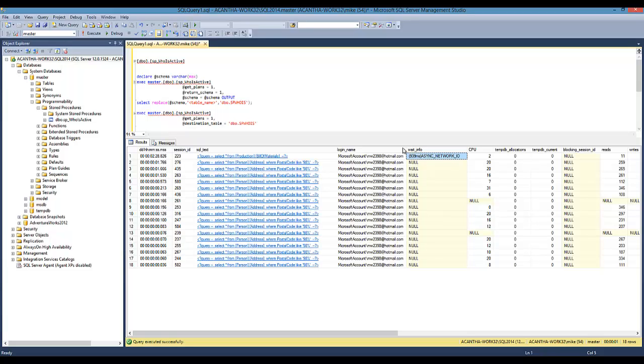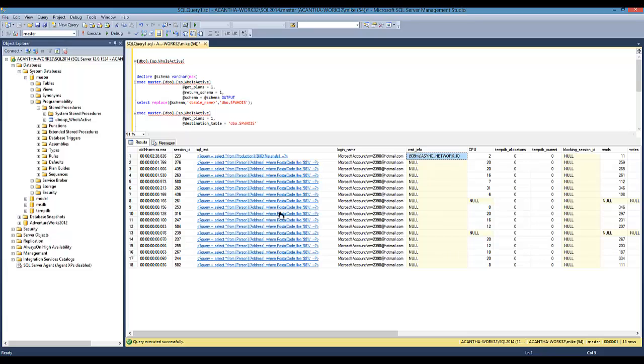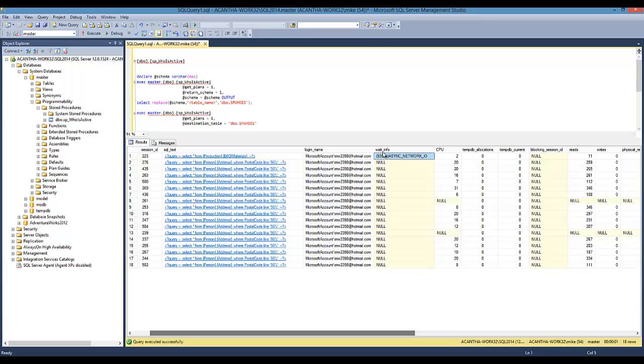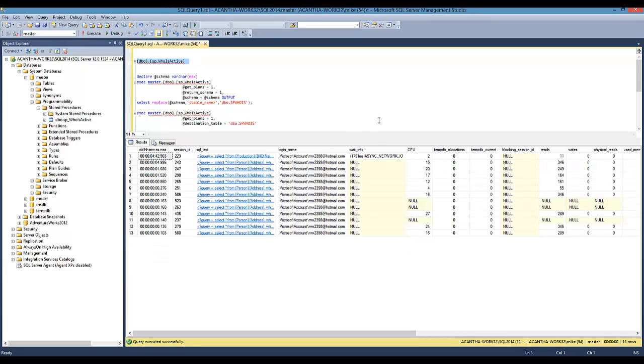Async network IO has nothing to do with the network. This has to do with SQL Server waiting for something outside of SQL Server to process. It's waiting for data to come back. This usually happens when something is doing row by agonizing row, and the tool I'm using does row by row. You can see we're processing one row at a time, so SQL Server is waiting for this information to get done to move on.